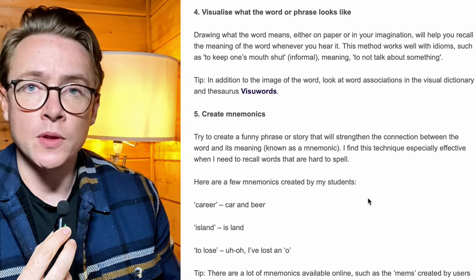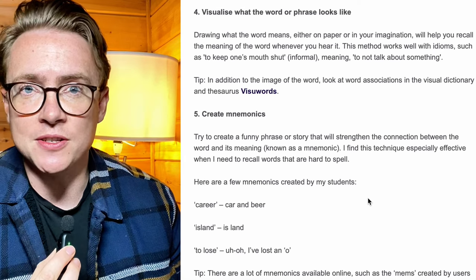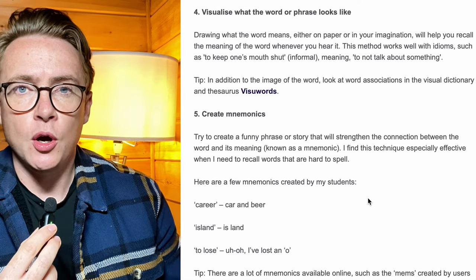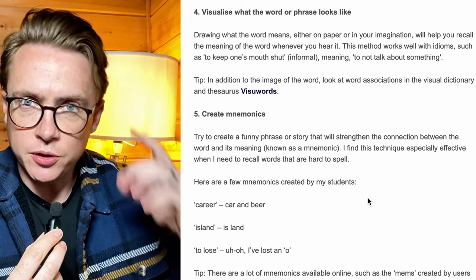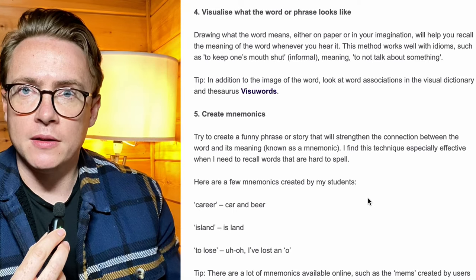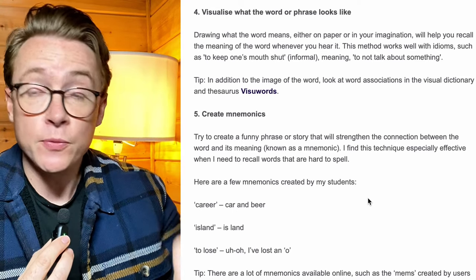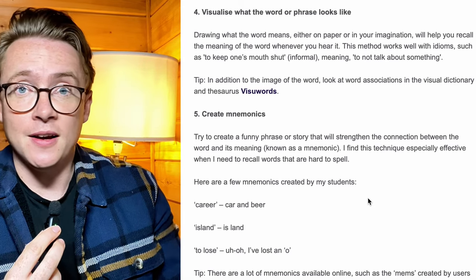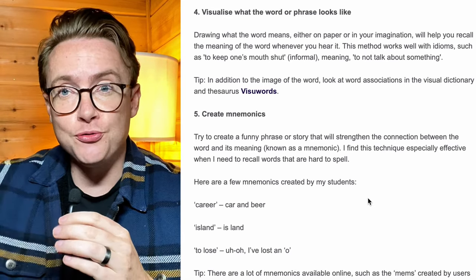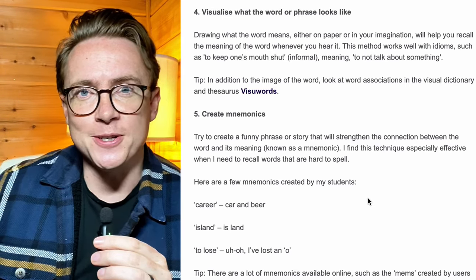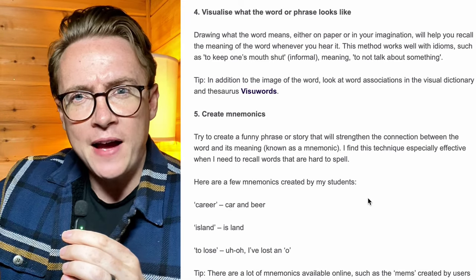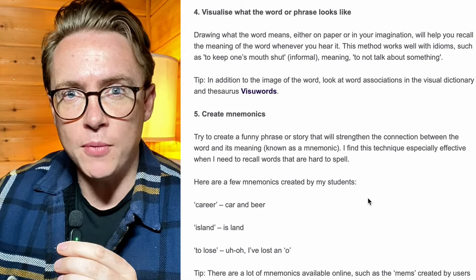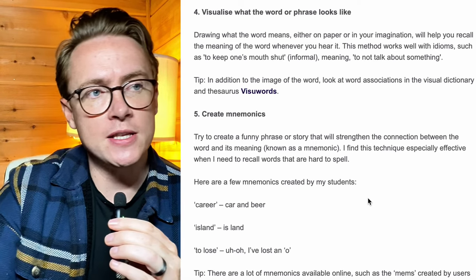For example: who let the cat out of the bag? Which means to reveal a secret. Well, you can visualize a cat in a bag — picture it, draw it if you need to. A lot of students do that — they draw out pictures for how that idiom works in their own mind. Great technique.